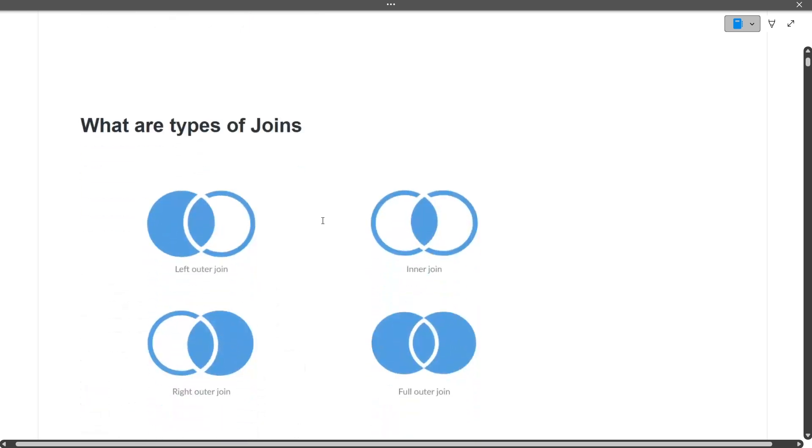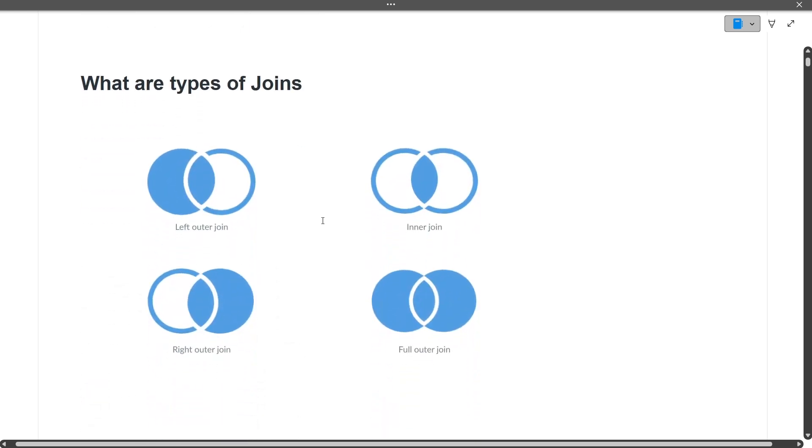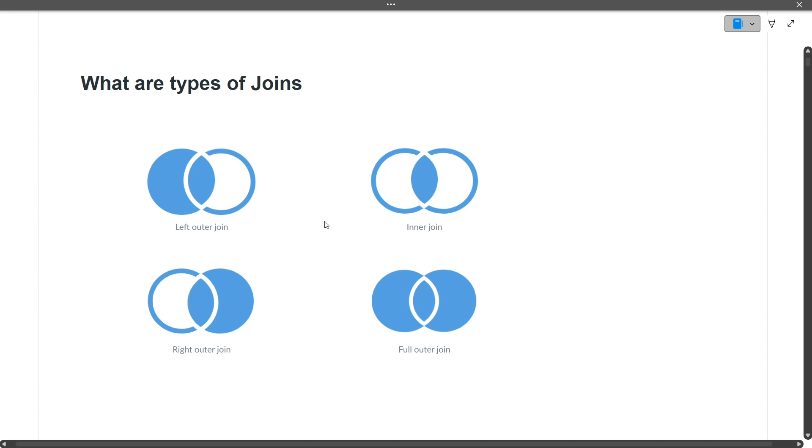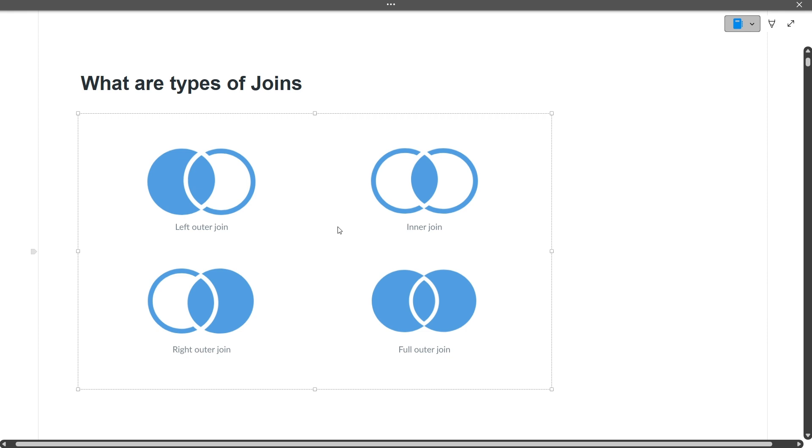Next question: what are the types of joins? After introduction, they directly jumped into DBMS. There are different types of joins: left join, inner join, right join, and full outer join.